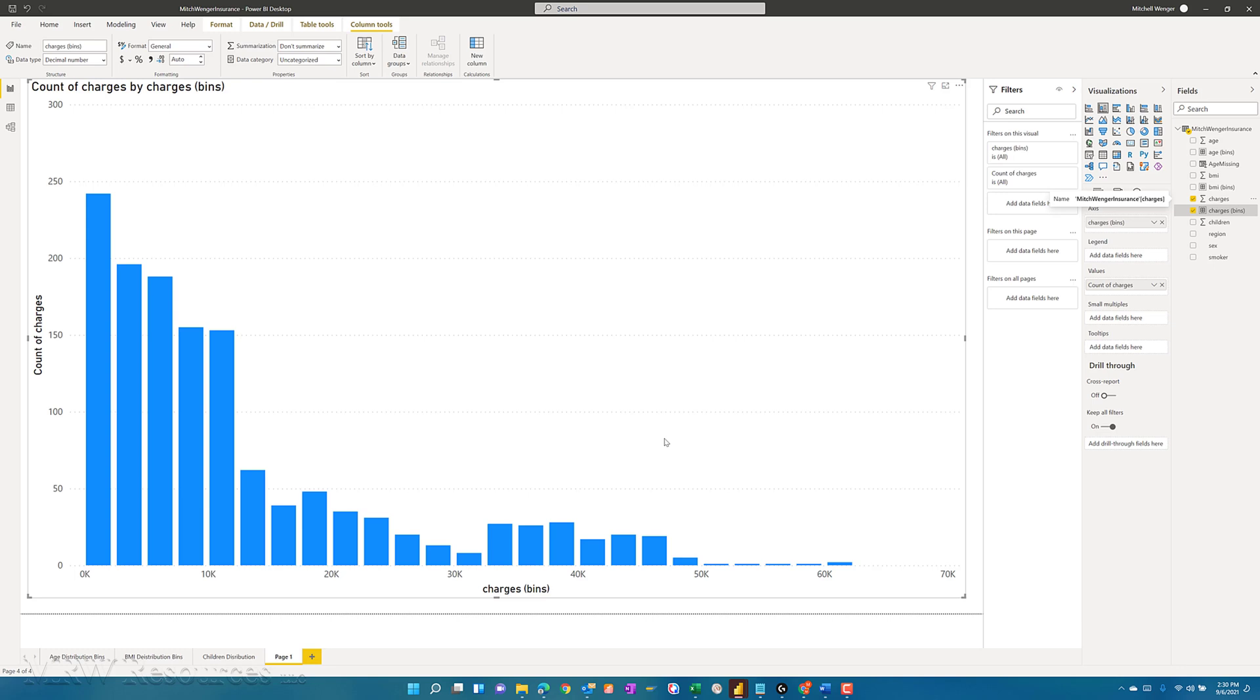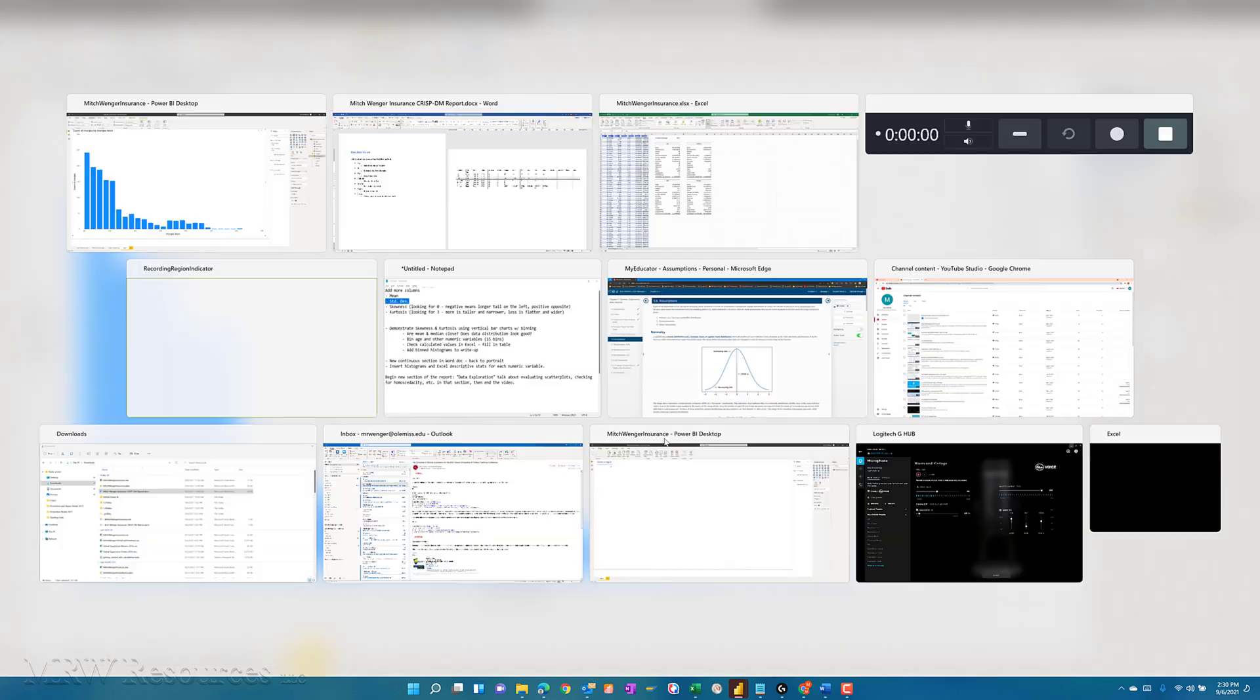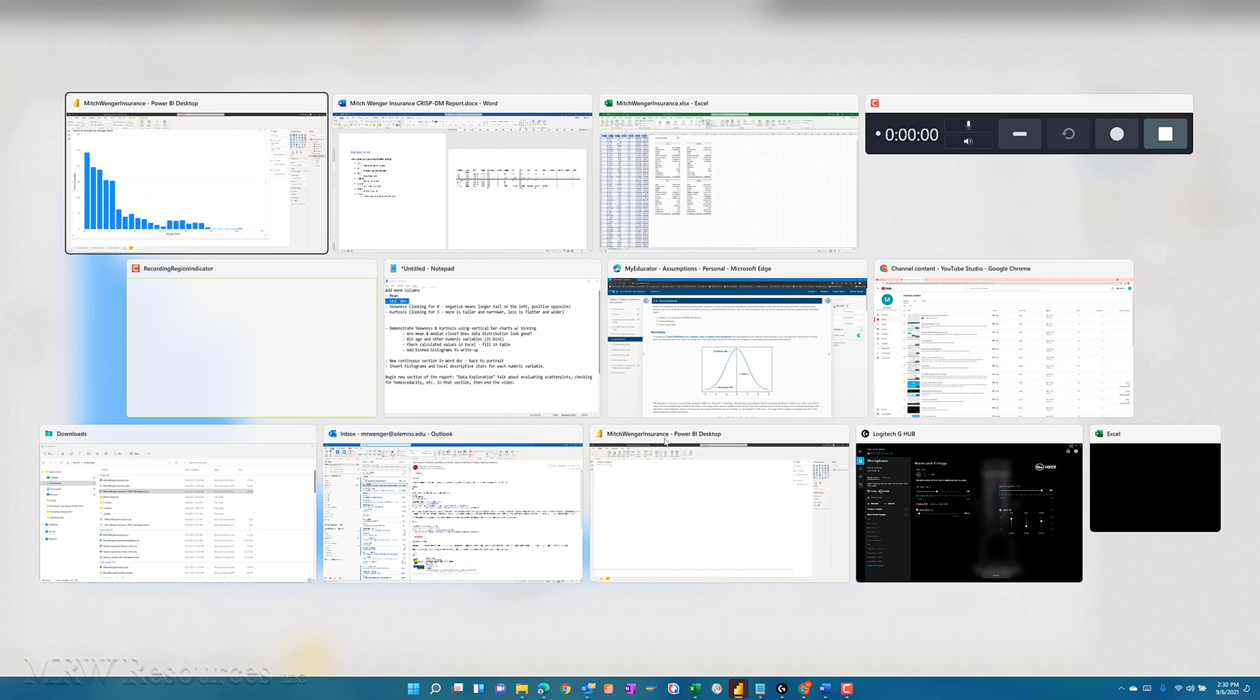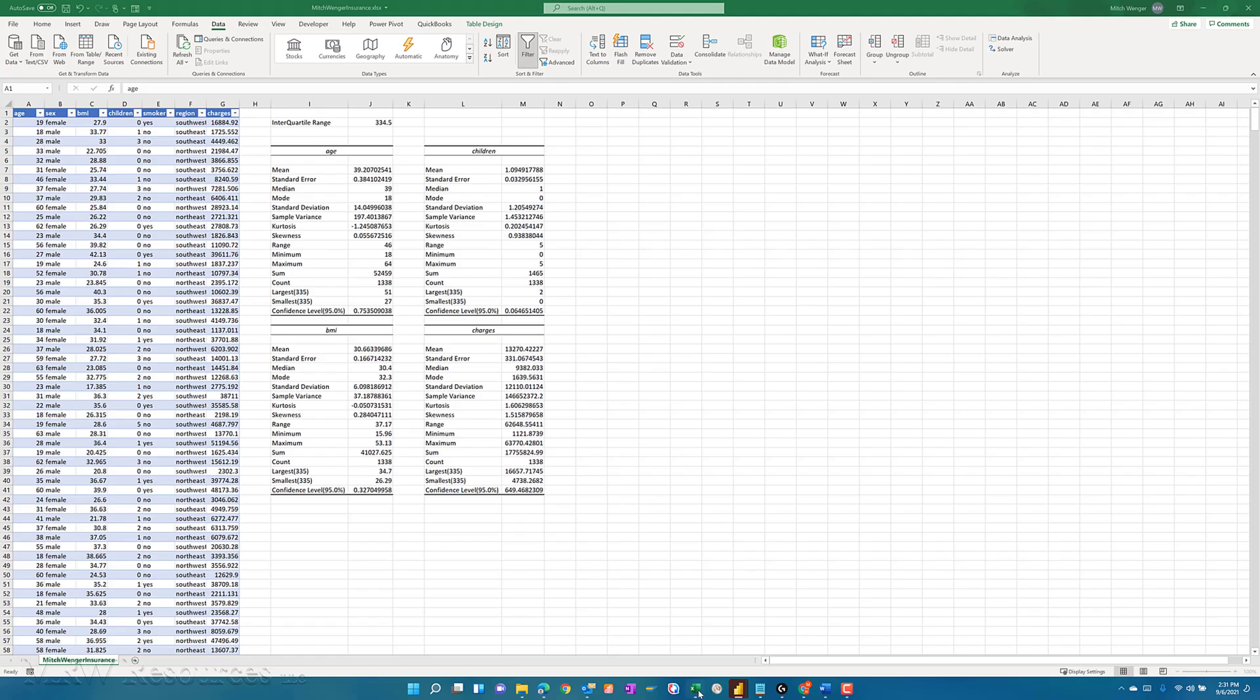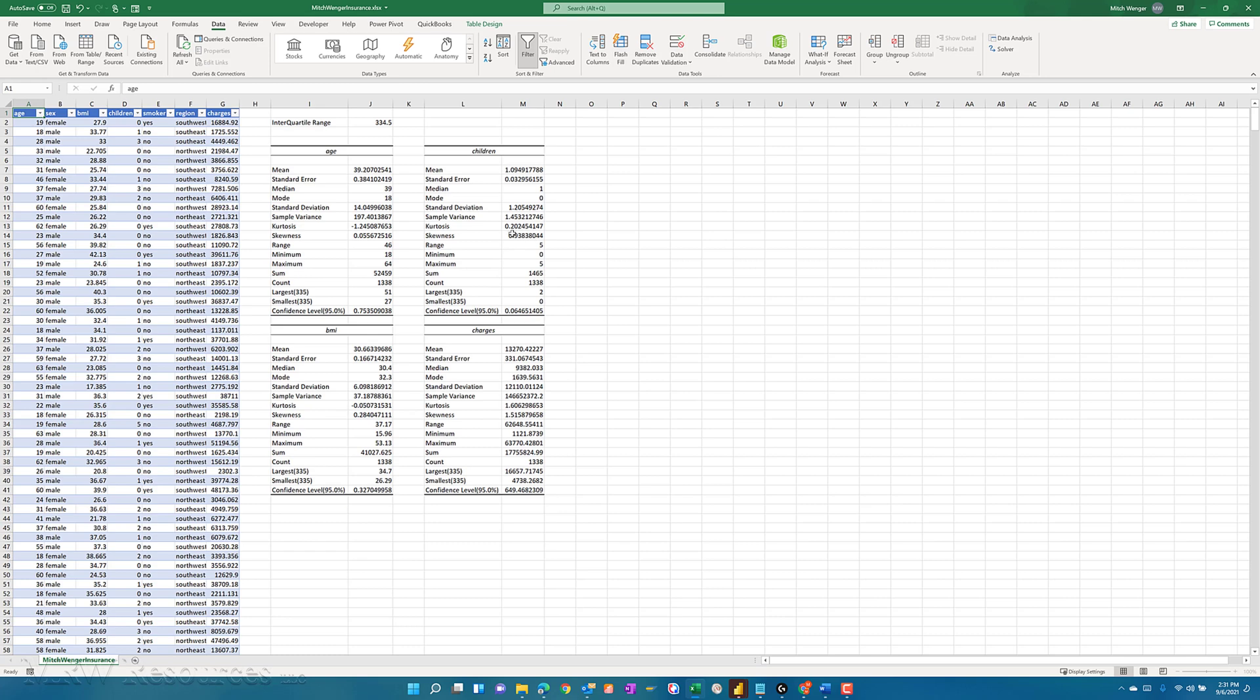So again, a right skewed distribution here, and that is reflected in the numbers that we have for our Excel analysis. So charges. Yeah, the skewness is 1.51. Skewness of BMI is 0.2. Skewness of children 0.93, so pretty highly skewed there. And then the skewness of age is actually pretty small.